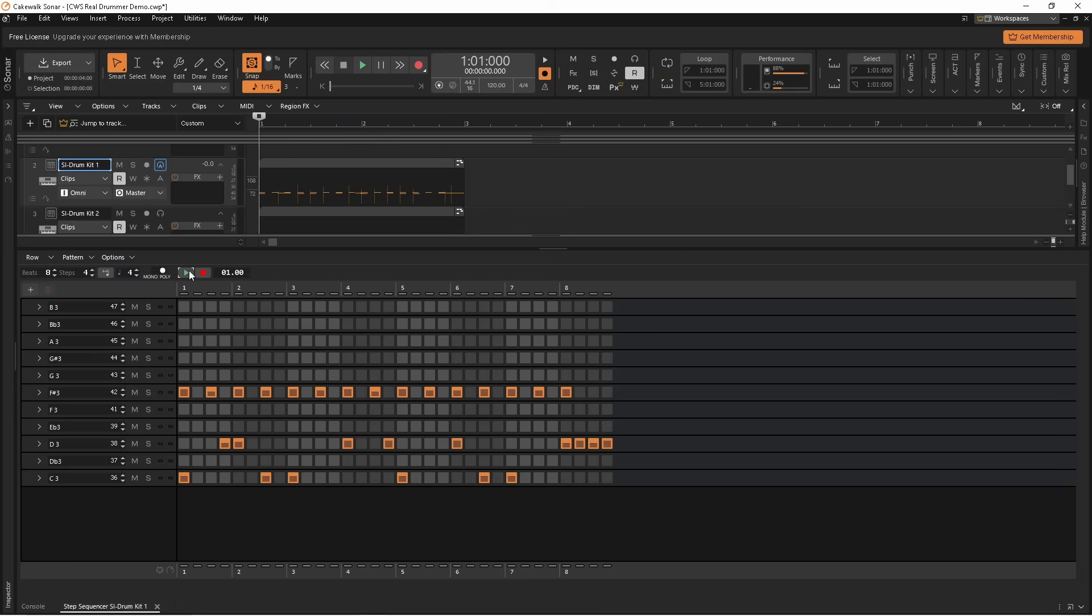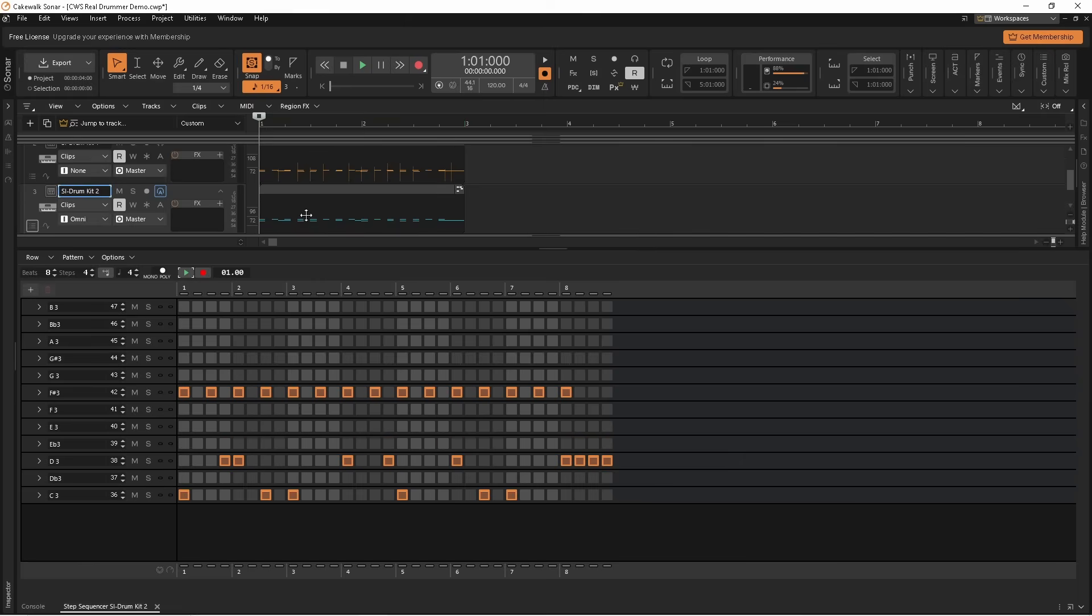So let's add these real drummer effects to the second drum step sequencer pattern. All the notes have the same velocity, so let's make them more realistic.